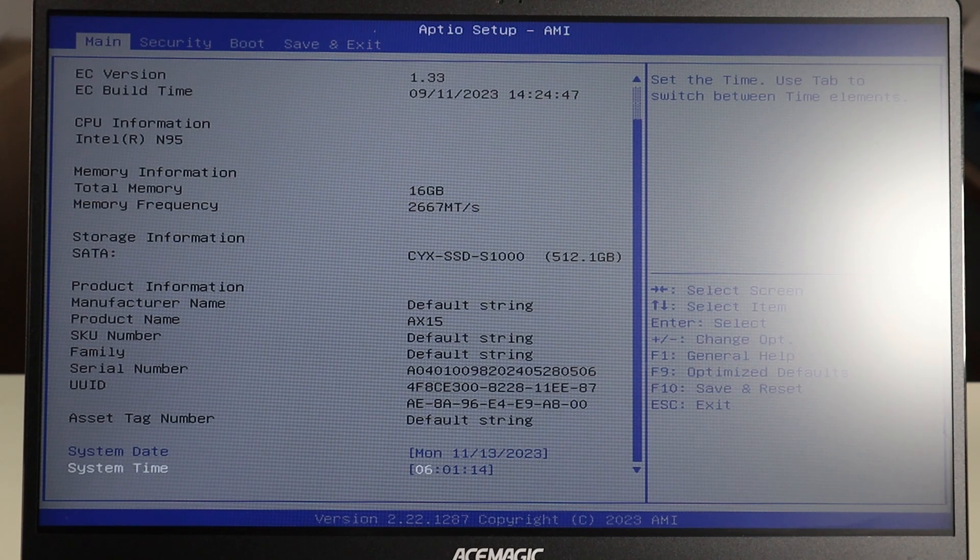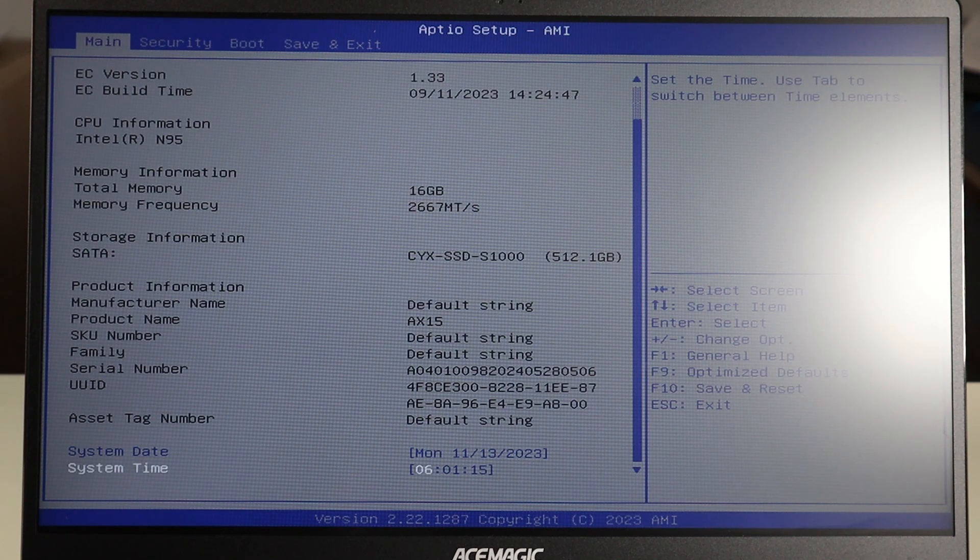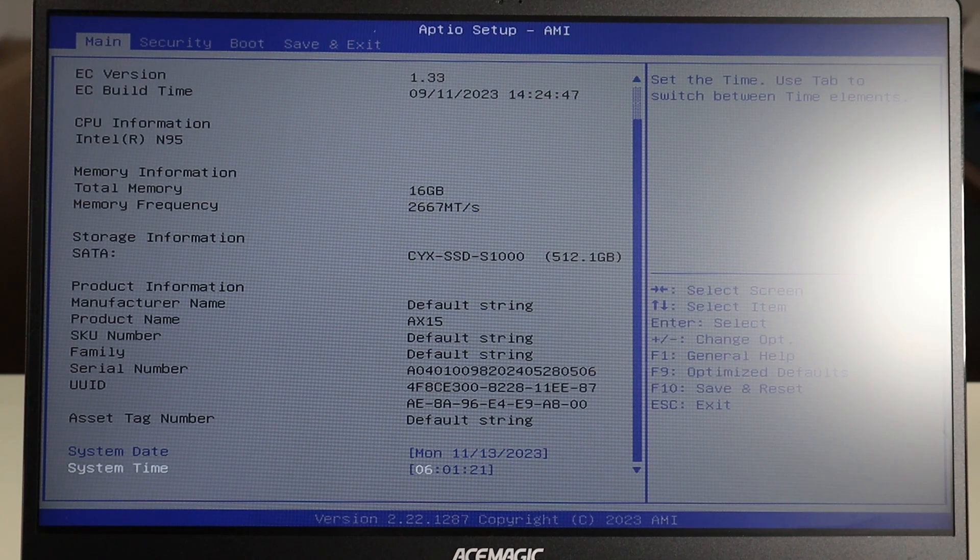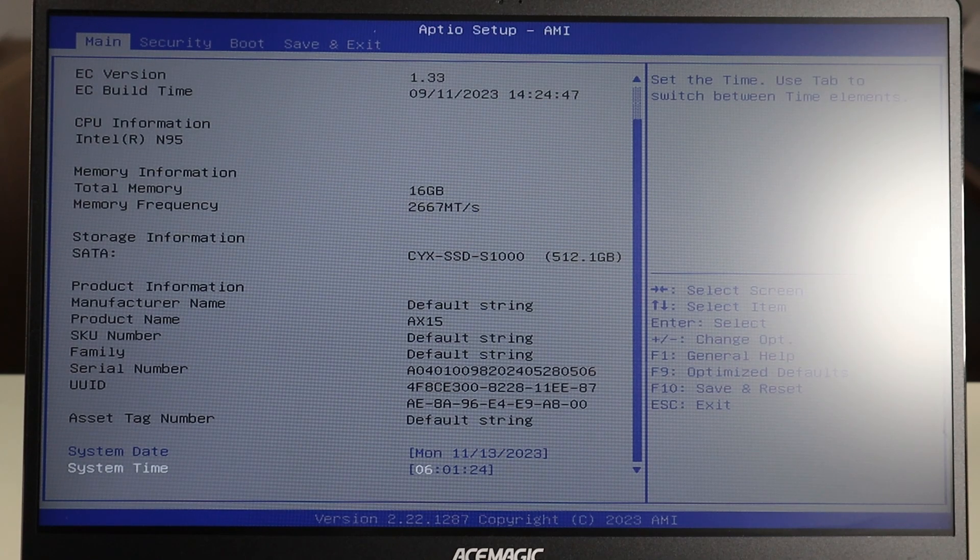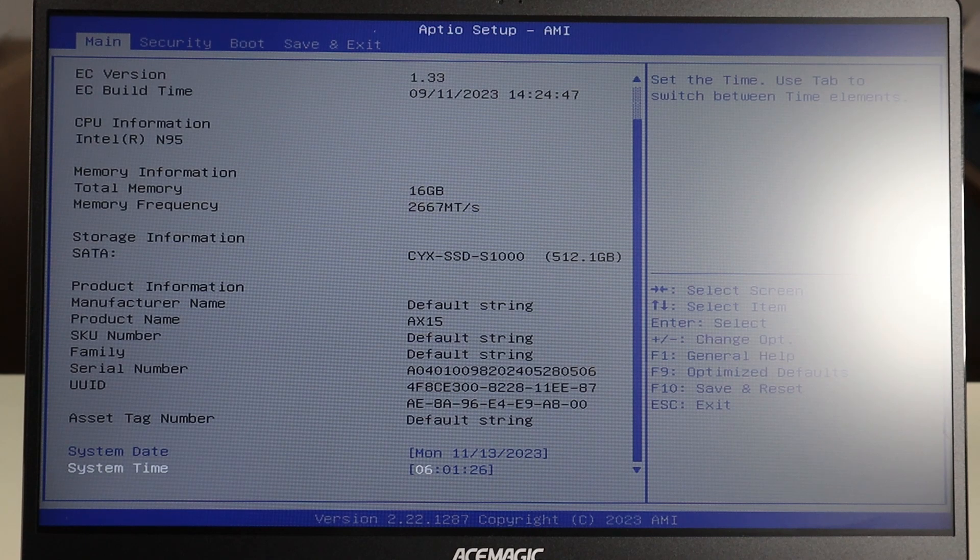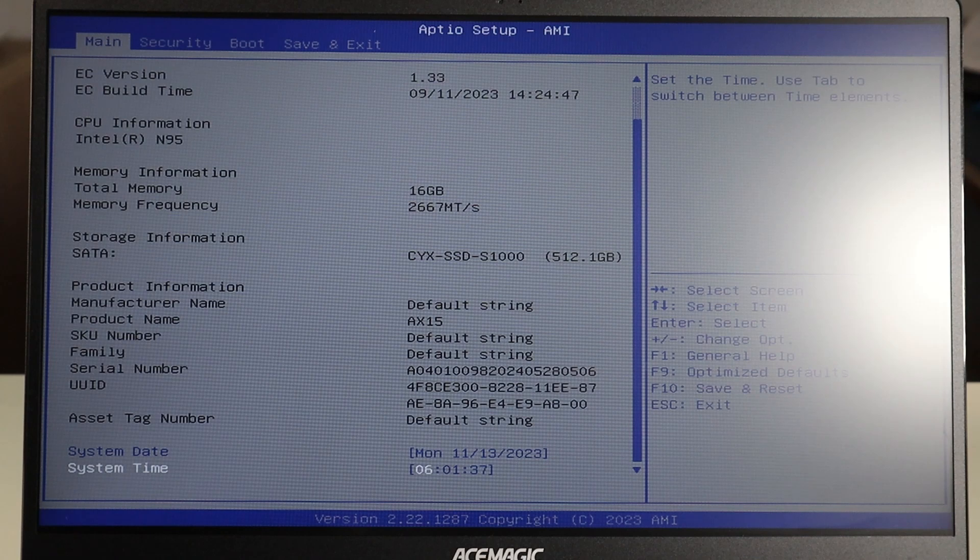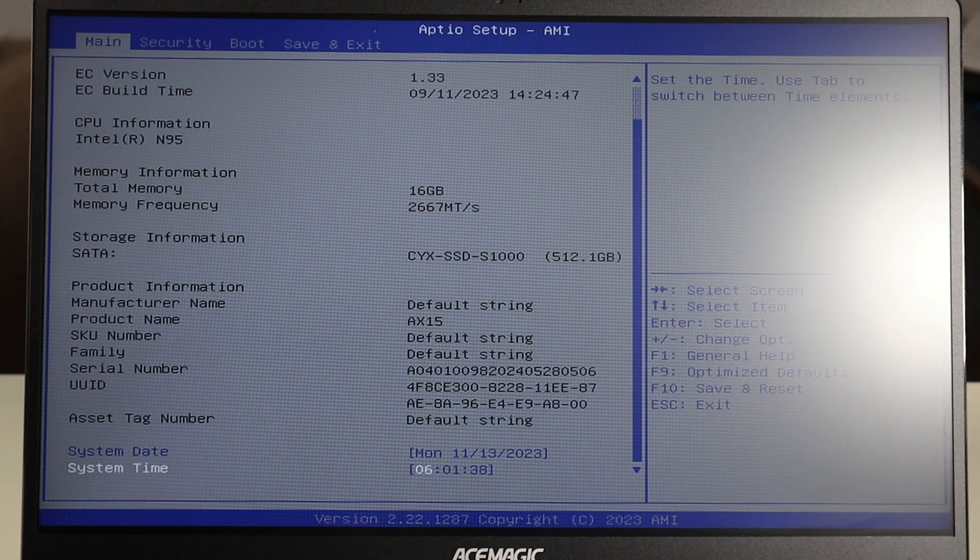Now this system date and time needs to be correct for your operating system to load correctly and function correctly. So if your date and time is not correct from where you are, fix your date and time and then you can save and exit.